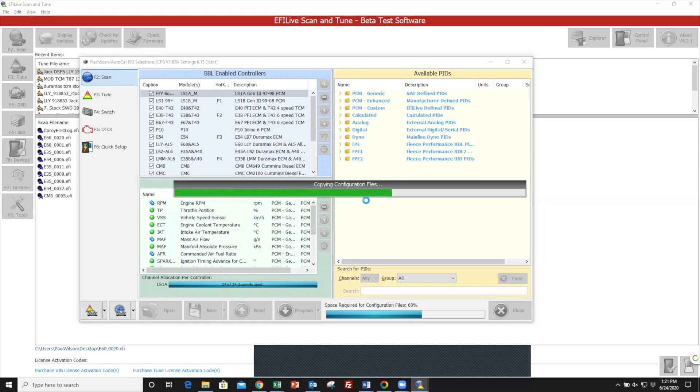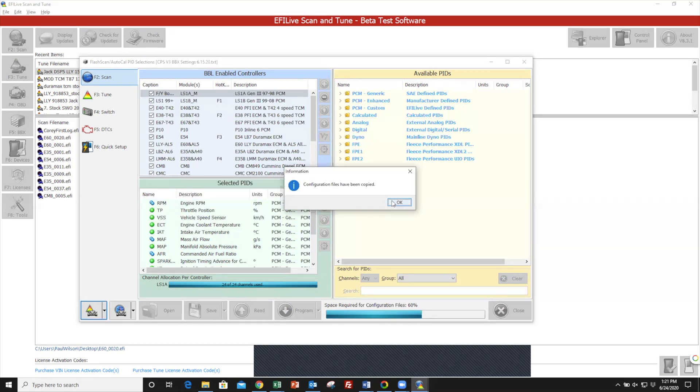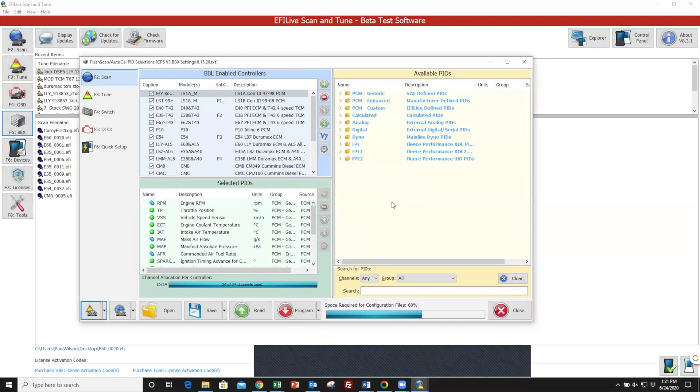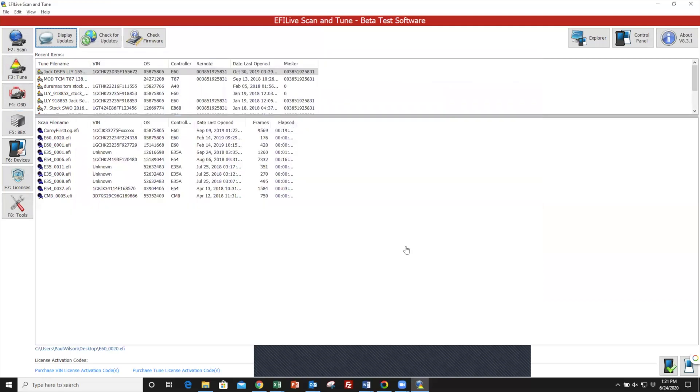Now configuration files have been copied. You can click Close at the bottom. Your BBX settings have now been configured on the AutoCal. If you've already updated your firmware, you should be ready to load tunes.